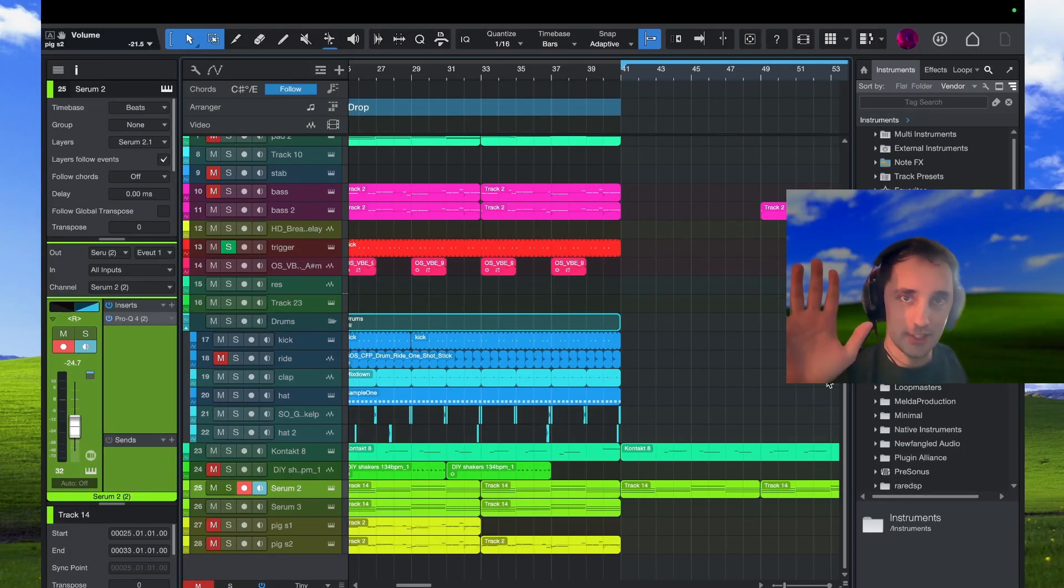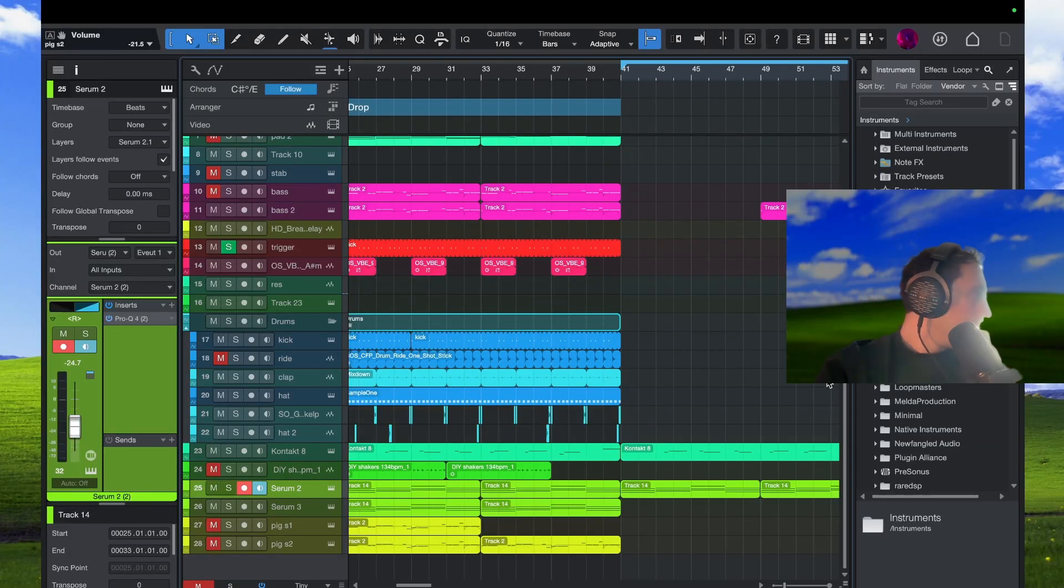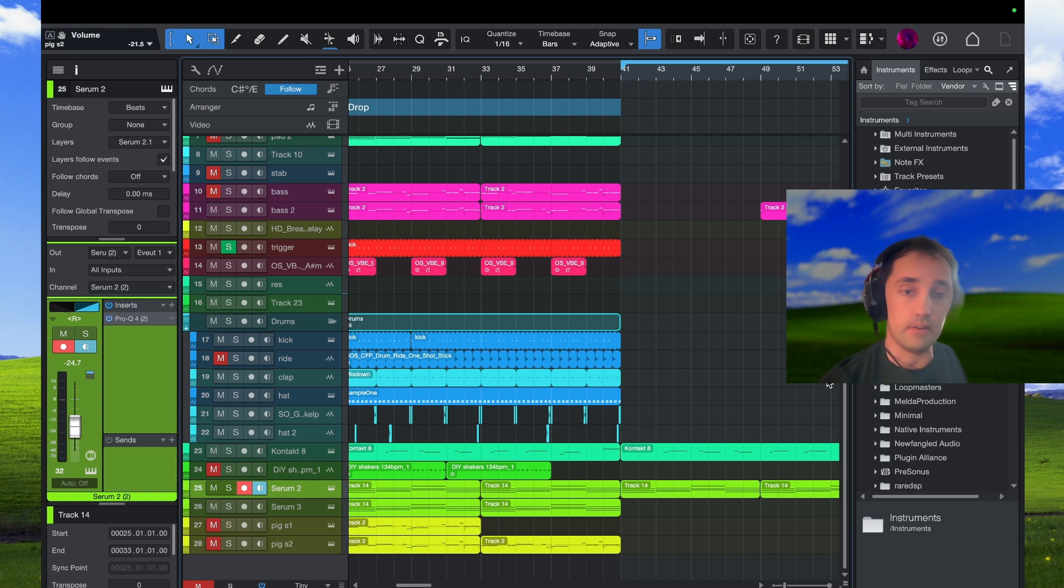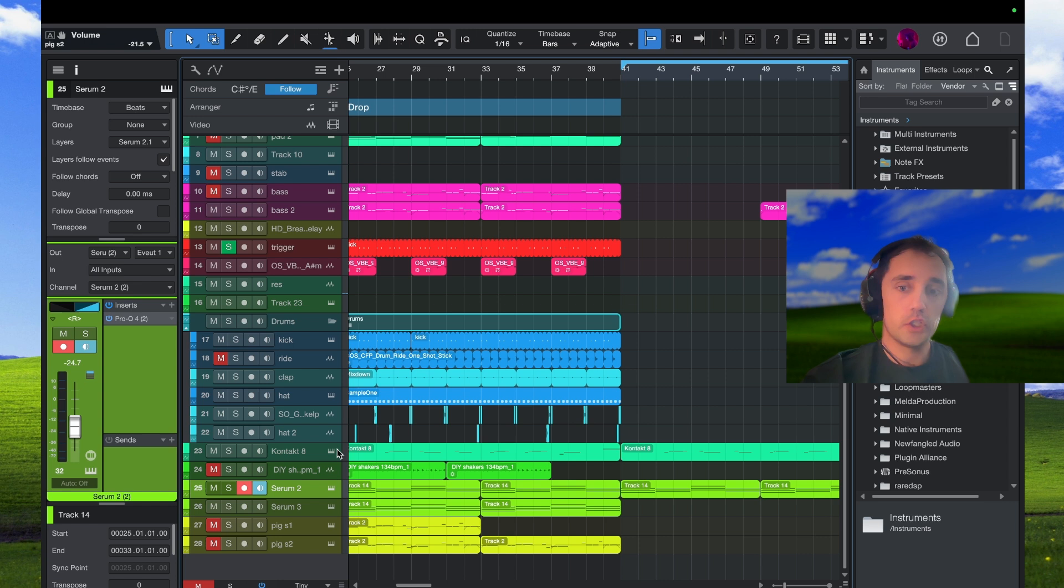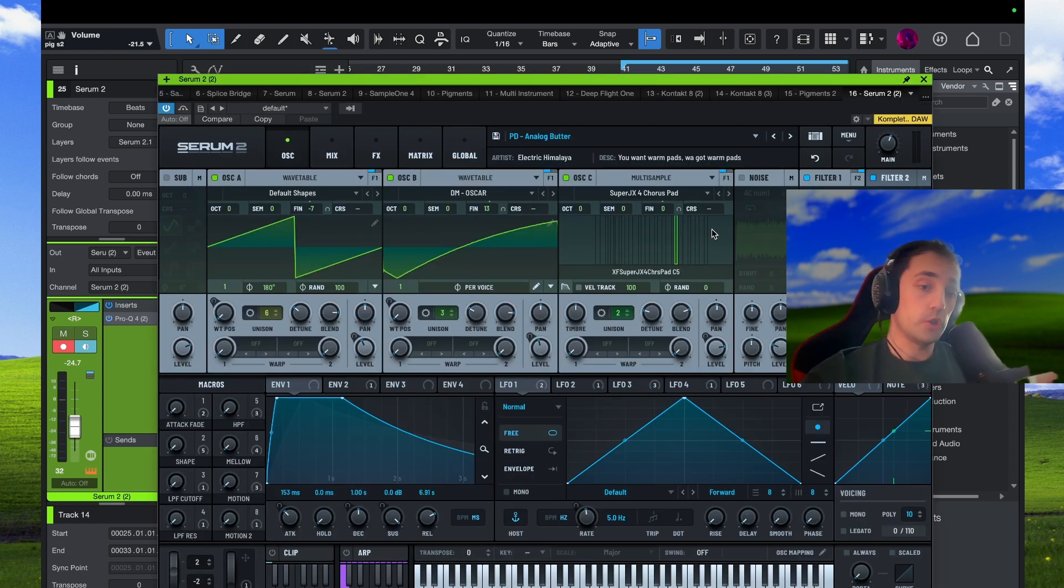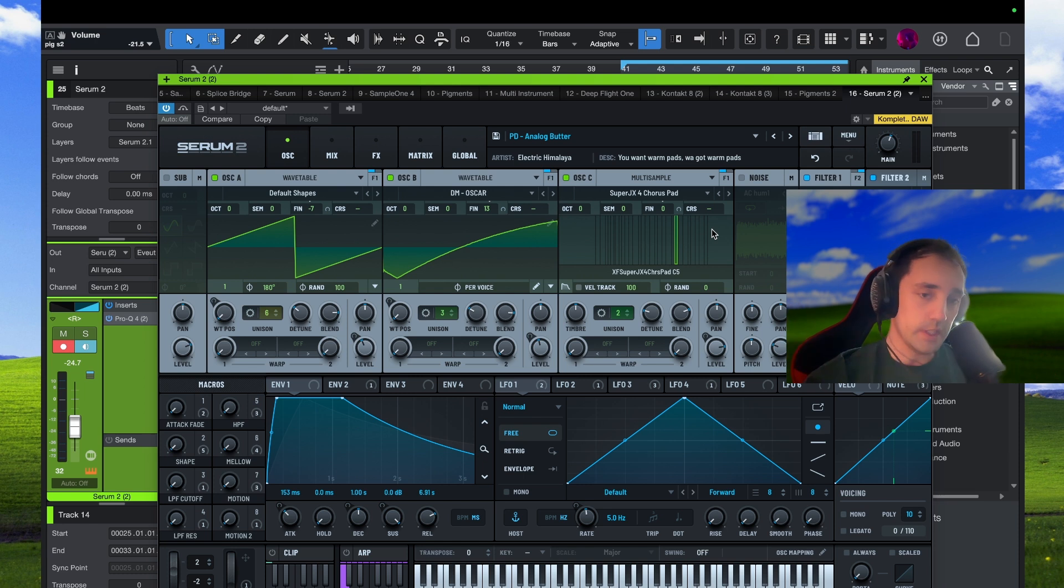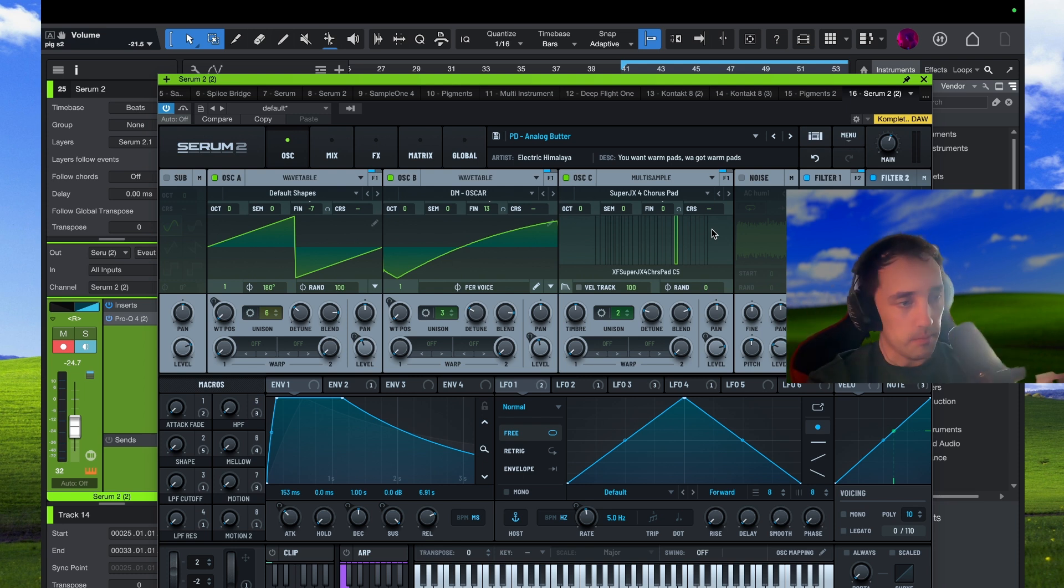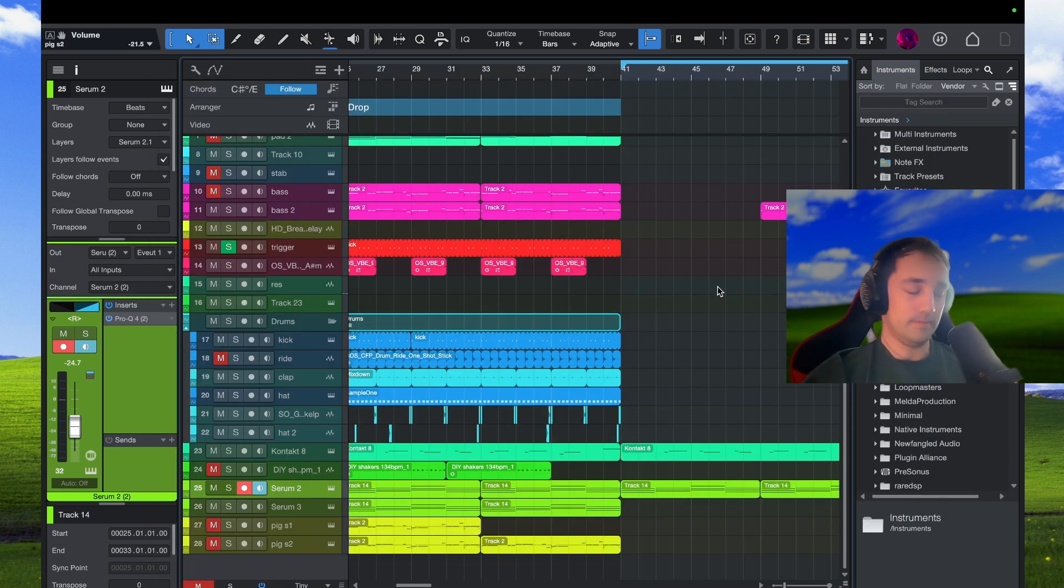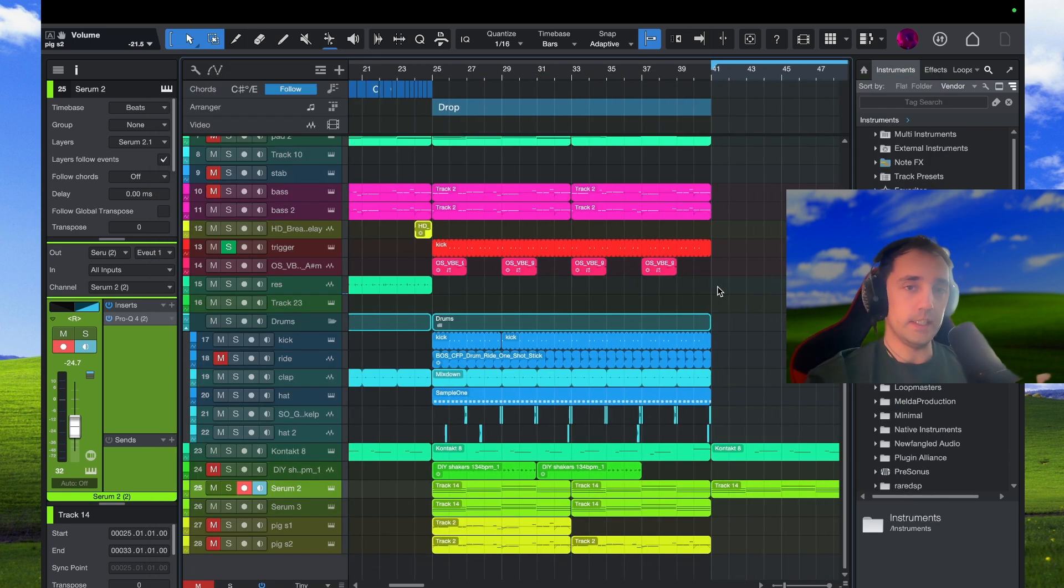Yo what's good guys, this is djank and man, I was so excited about new Serum 2 and I was waiting for it. It was finally released last night and I just woke up, made some coffee and immediately integrated it into my new projects that I started yesterday.